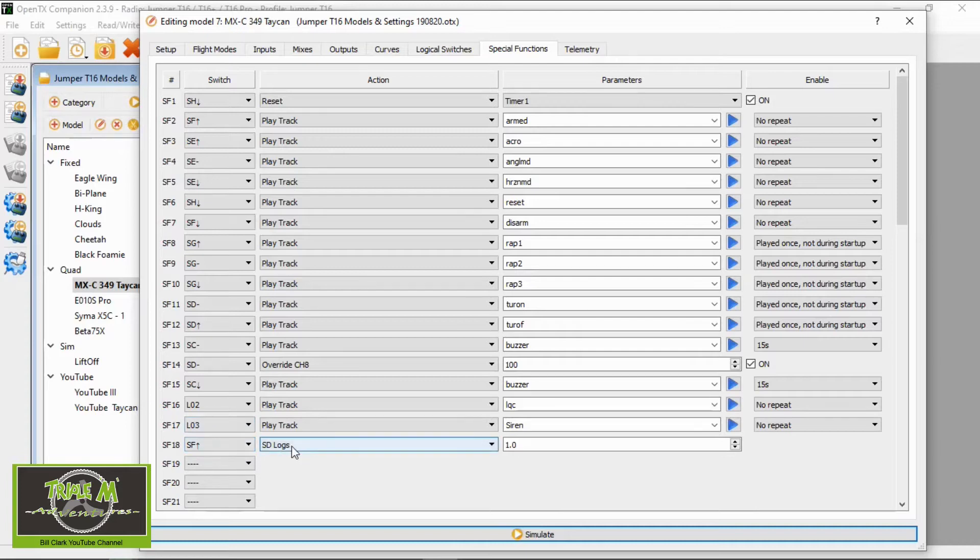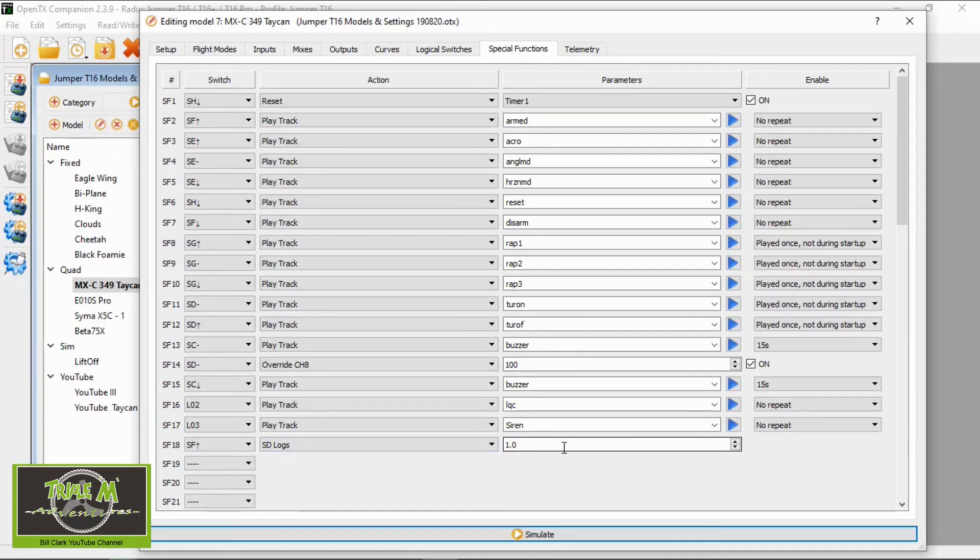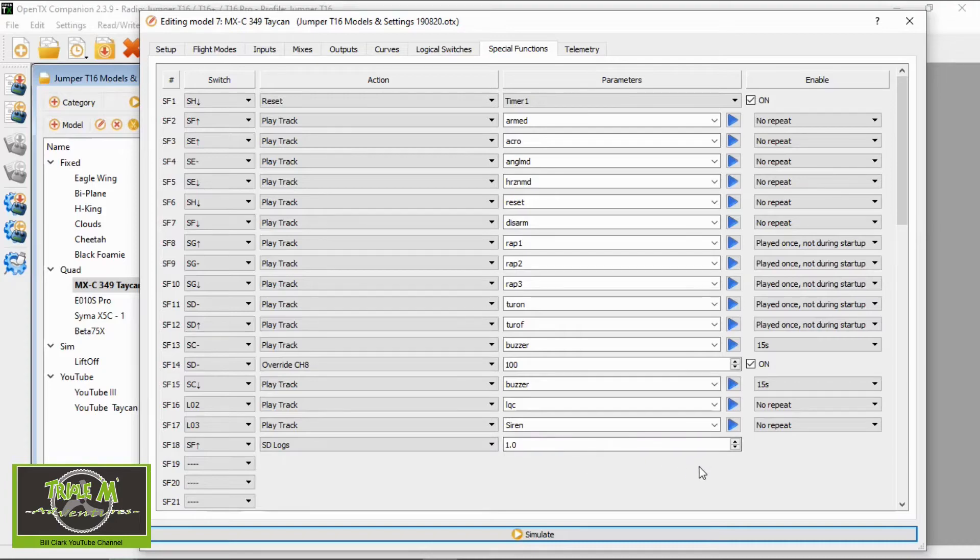Then you select in the action SD Logs, and then here in the parameters it's 1, and I think that is 1 second. So it's taking the data every 1 second, and that is everything you need to do. That's absolutely everything.